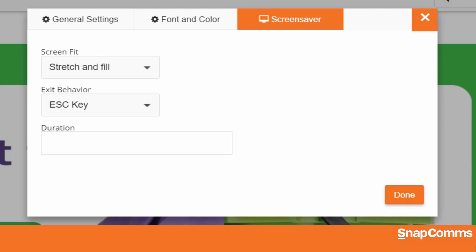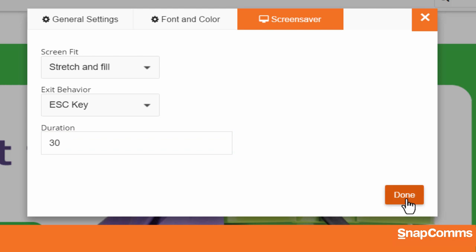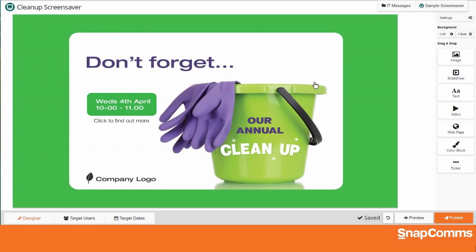And finally, if you publish more than one screensaver to the same user, how long would you like this image to remain on their screen before the next screensaver appears? I'll say 30 seconds. Be sure to click Done to save your changes.